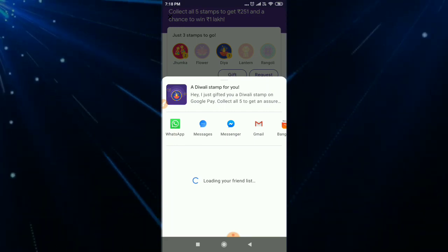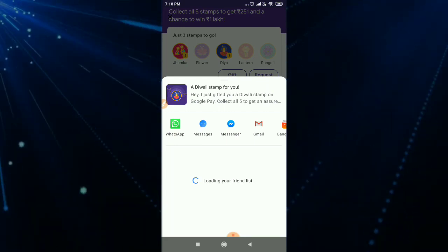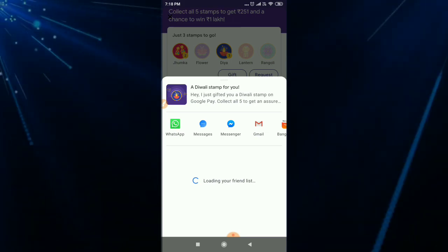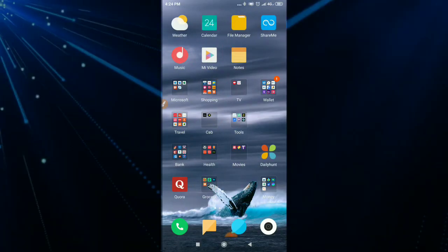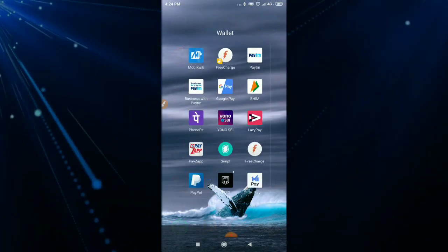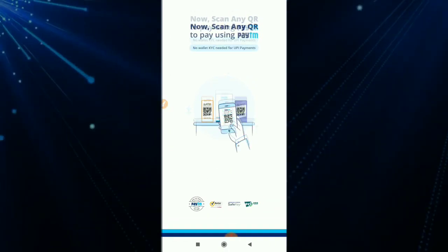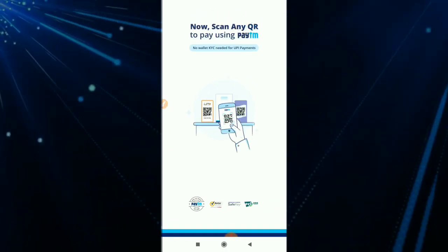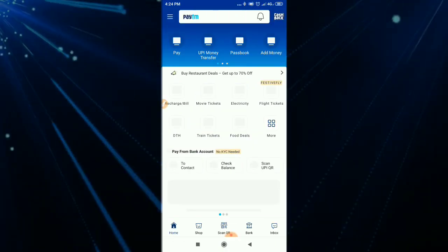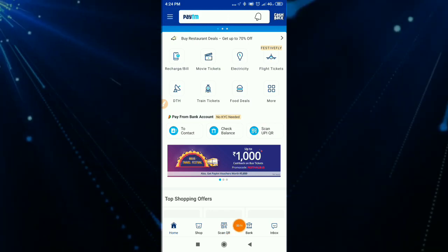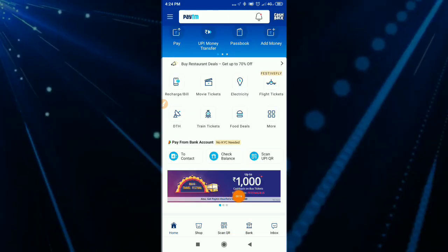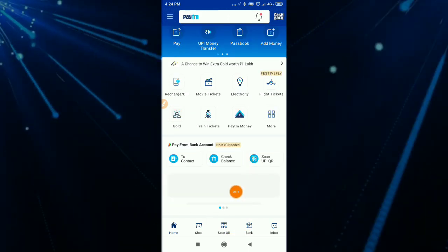I am going to open the Paytm application and Amazon. I am going to check how to do that. We are going to open the Paytm application.